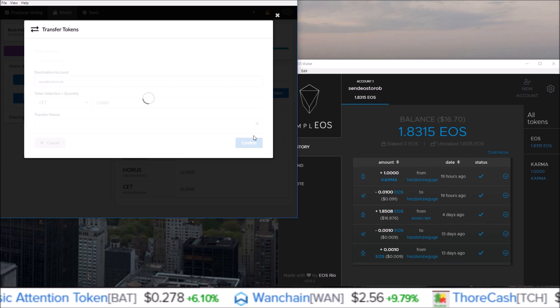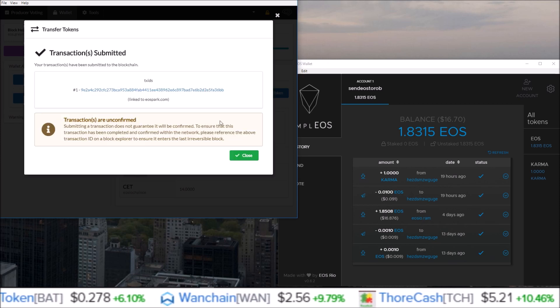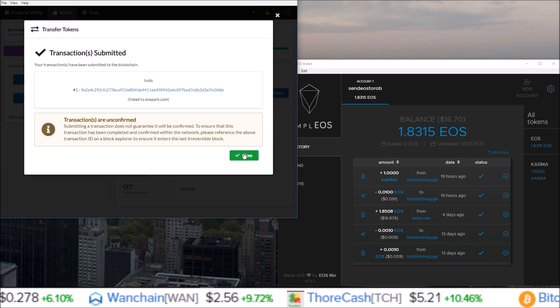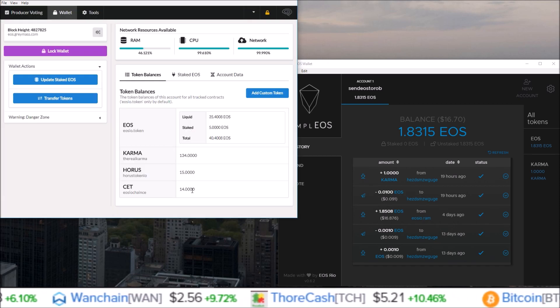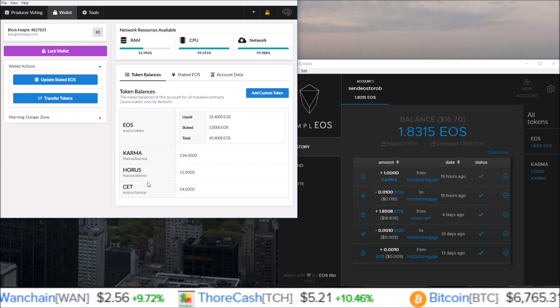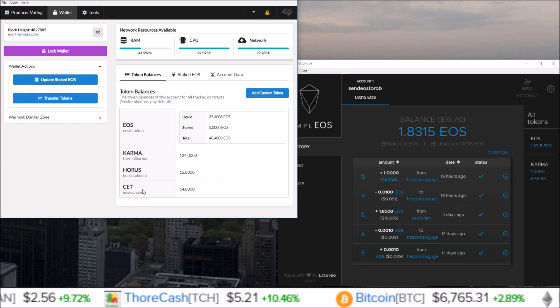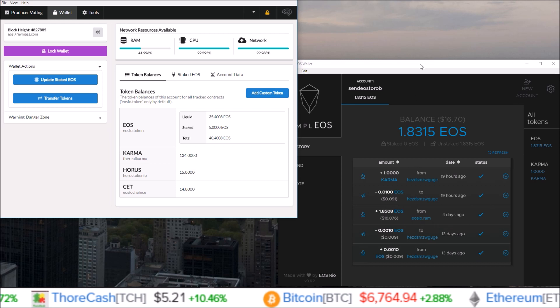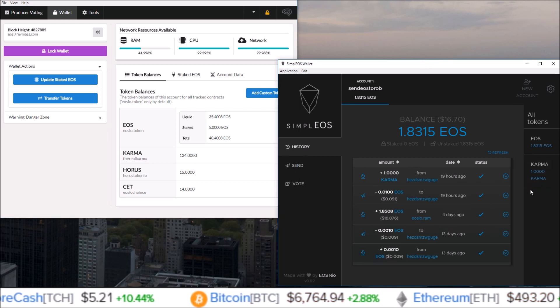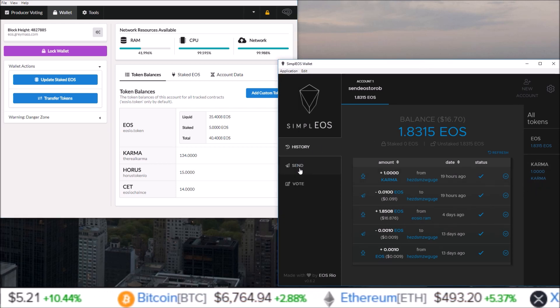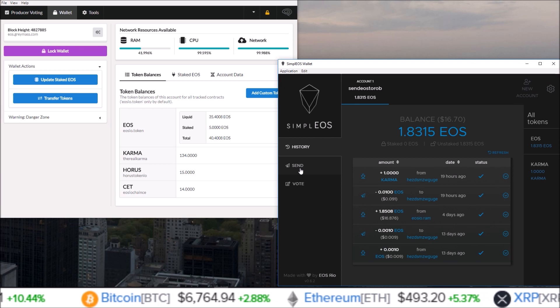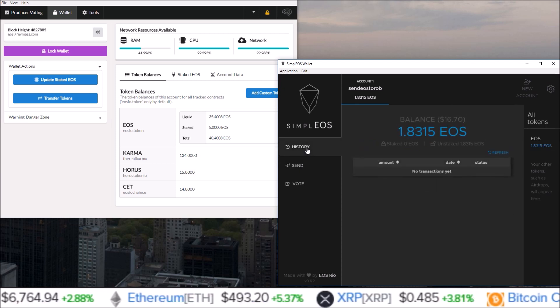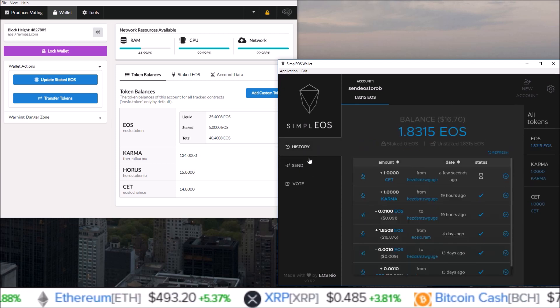sent one out. And if we come over here, you do need to, just switching between sections here on Simple EOS updates the wallet, and there it is, one CET. I just received one CET from HEZD, which is